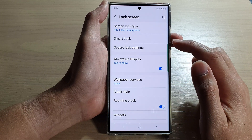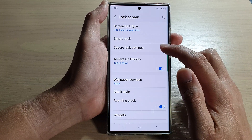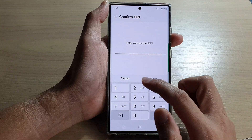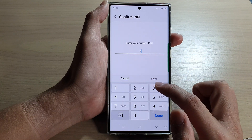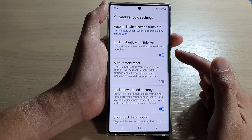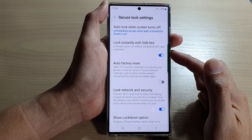Next, go down and tap on secure lock settings. Now put in the current screen pin or password or pattern lock.